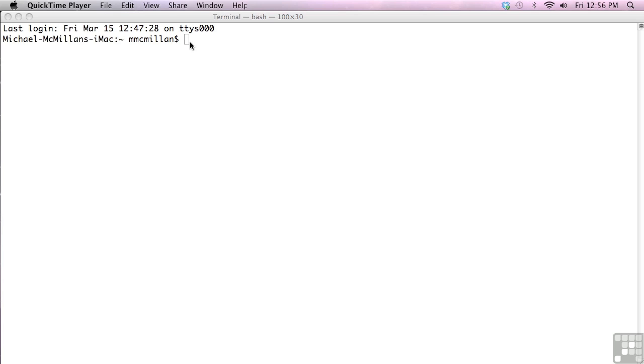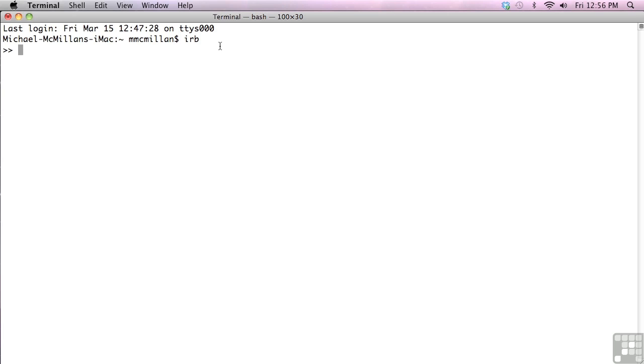So the first thing you need to do is open a terminal window, which I've already done. Then to use Ruby in its interactive state, you type IRB. And that should bring up a prompt.